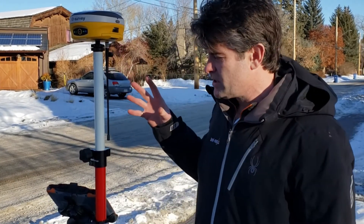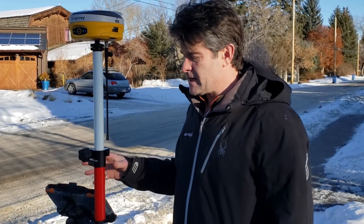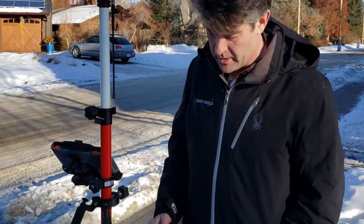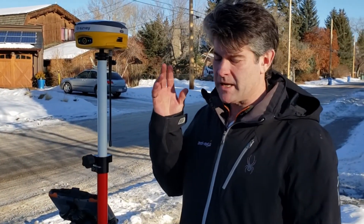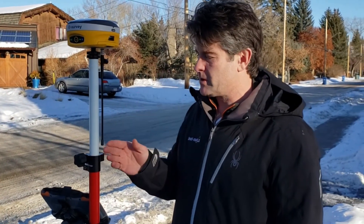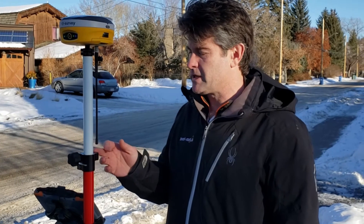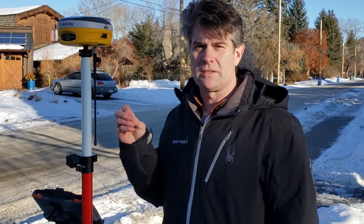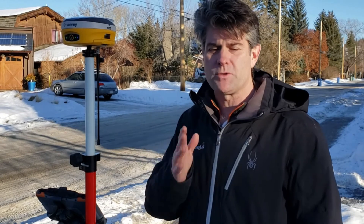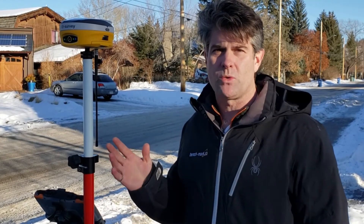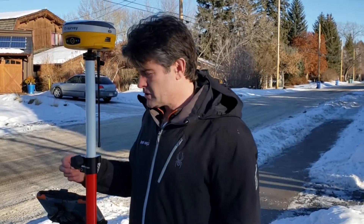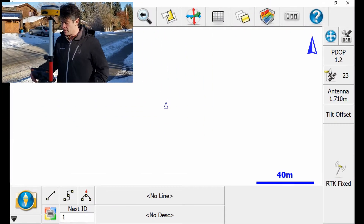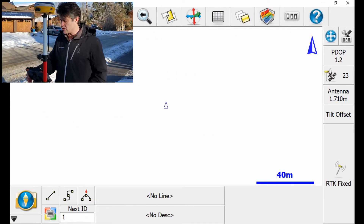I have a fixed solution on my data collector and I'm plumb over the point. What I'd like to show you is by taking a shot that's got the bullseye bubble dead on, and then I'll take a shot using the tilt function, and I'll inverse between the two sets of coordinates and show you the different types of accuracies I'm getting. I've already measured my HI.